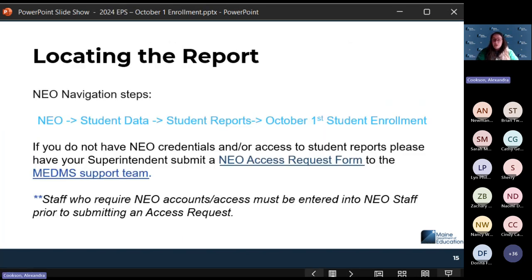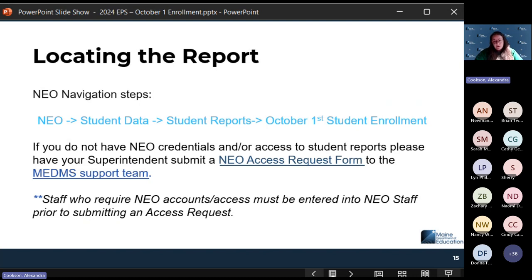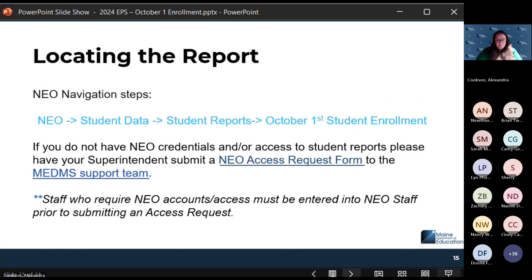Now we're going to get into where this report is located in NEO. This will be in the student data module of NEO. If you do not have access to student reports in NEO, your superintendent will need to submit a NEO access request form to the MEDM support team. If you are new to your SAU and don't have an active staff assignment, that needs to be entered into NEO staff prior to processing the access request. In NEO, go to student data, then student reports, then October 1st student enrollment report.